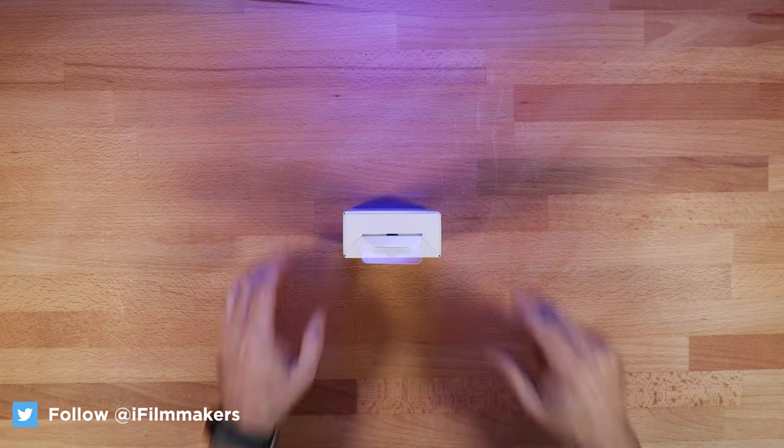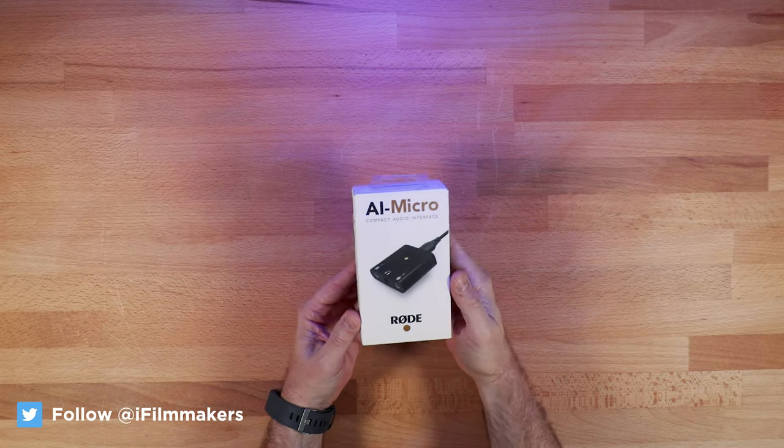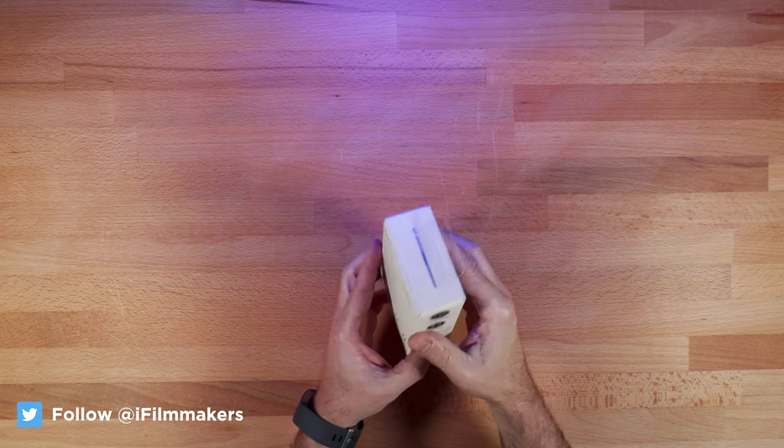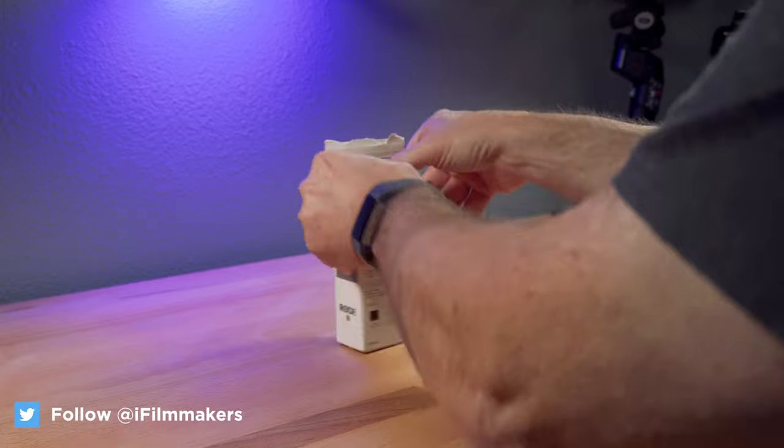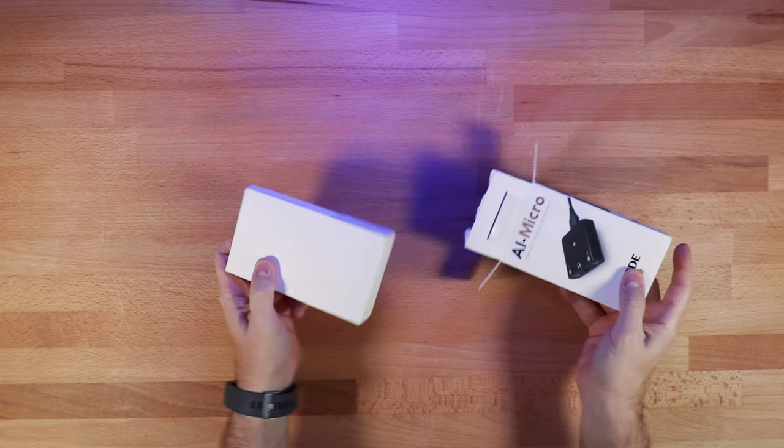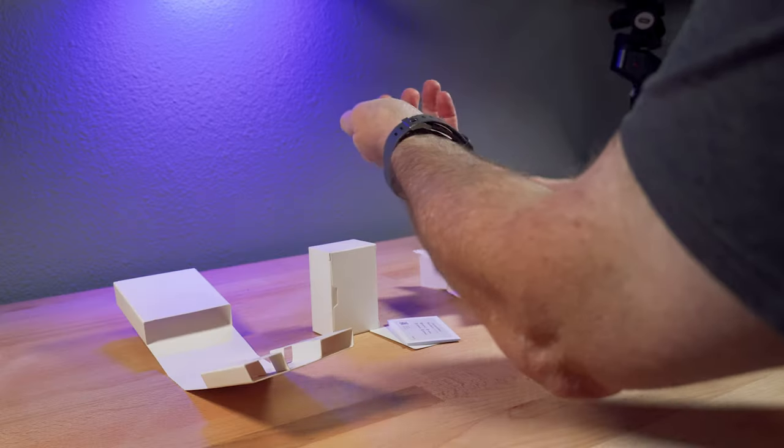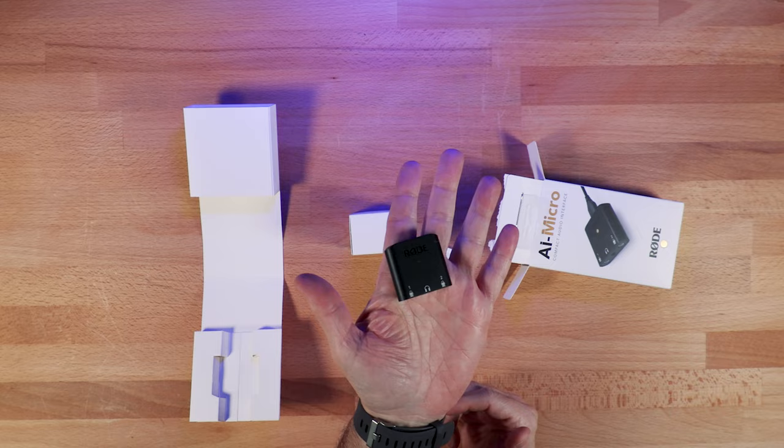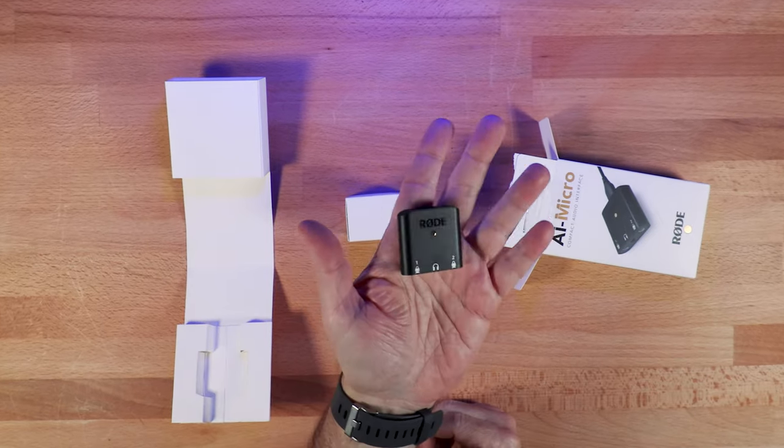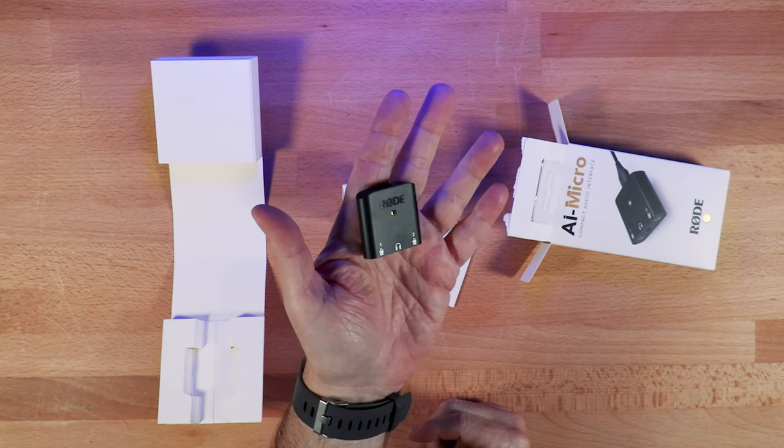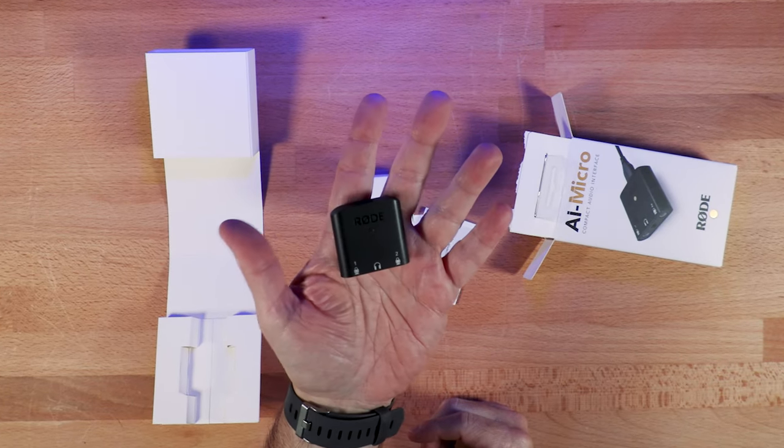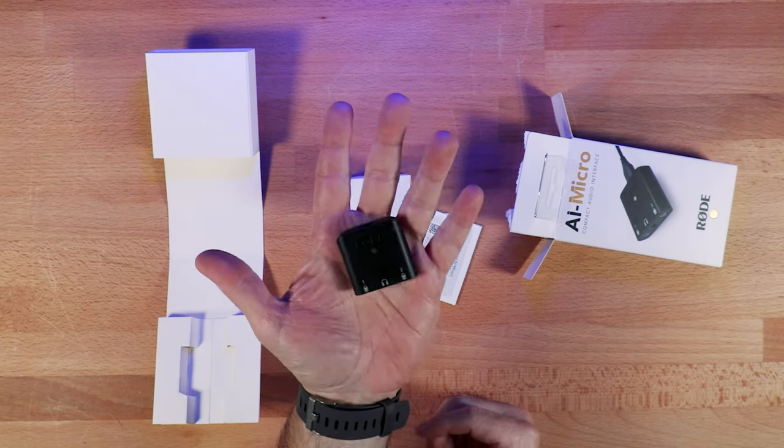Just going to quickly look what's inside the box. Here's the actual AI Micro. And it is small.